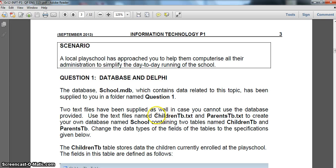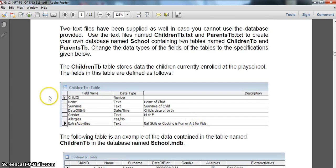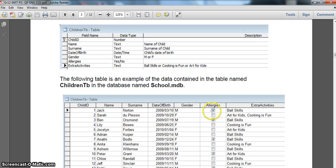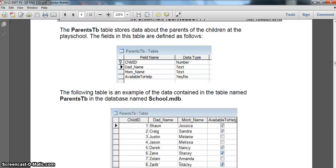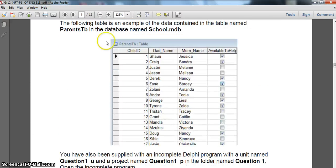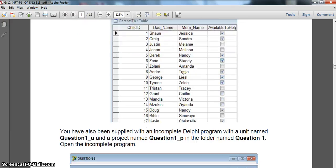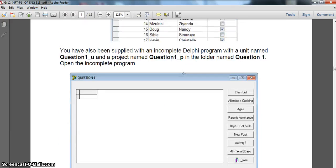In the school database we've got a children's table and a parents table. We can see the details of the children's table - there are some true or false fields, a gender field with M and F, and so on. Moving further down we can see the parents table and the detail available in that table.